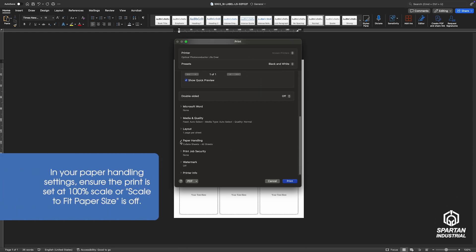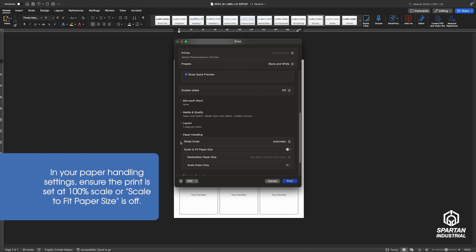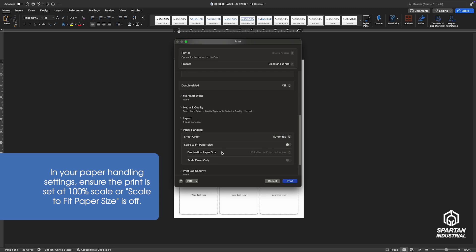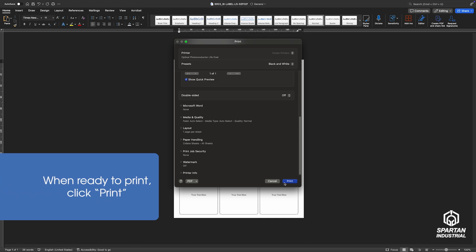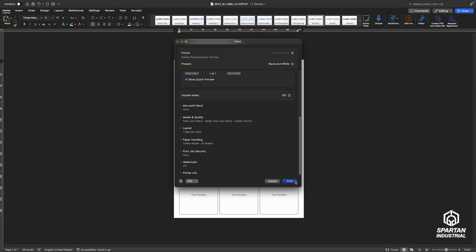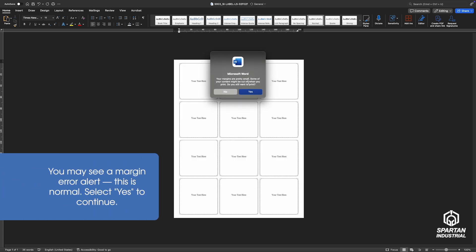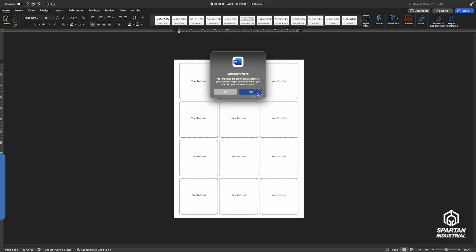Then scroll down to the paper handling settings. Make sure it's set to 100% scale, or make sure the Scale to Fit Paper Size toggle is off. When you're ready, click Print. A margin error alert is common. Click Yes to continue and enjoy your new labels.